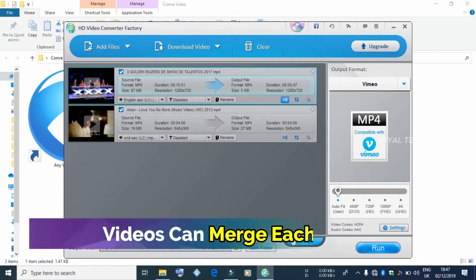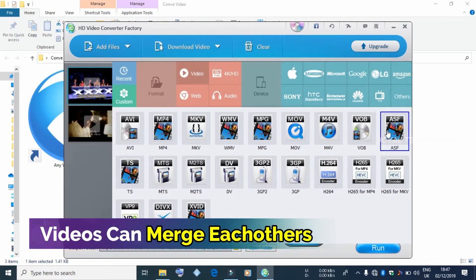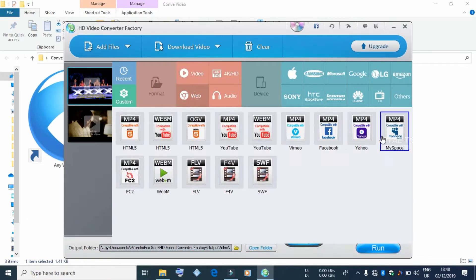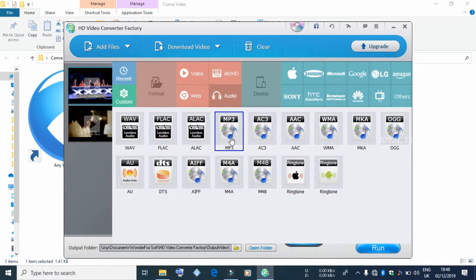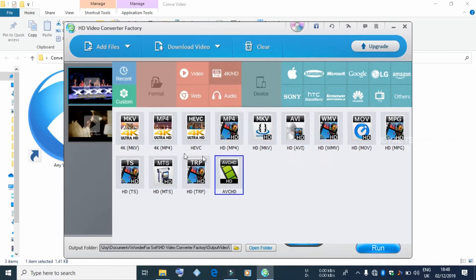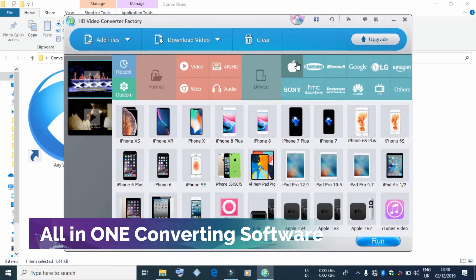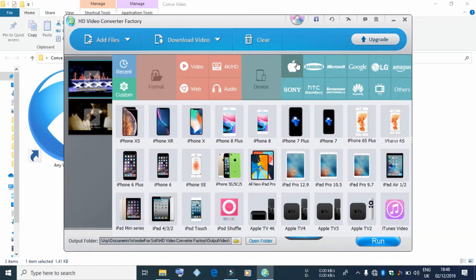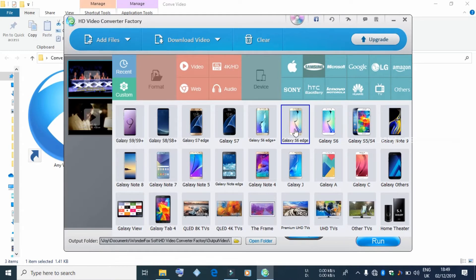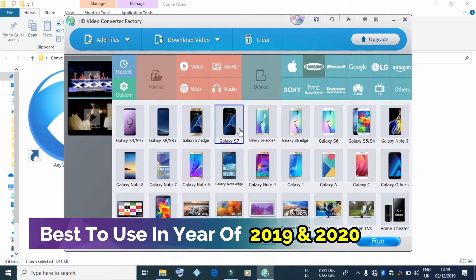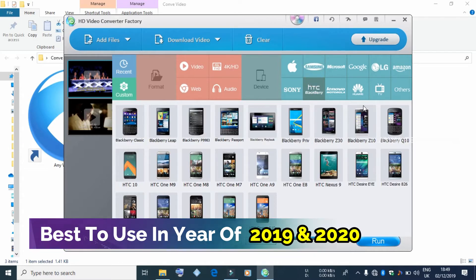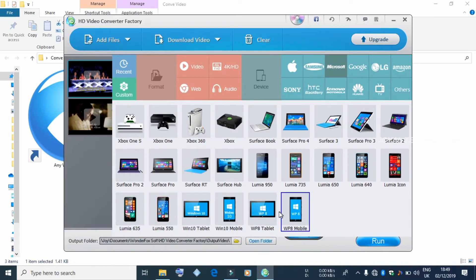We can edit the videos and trim the videos. It's good for new users. It is easy to use the software.